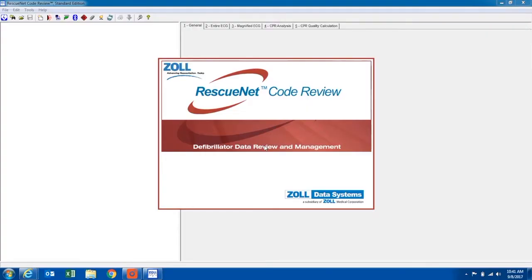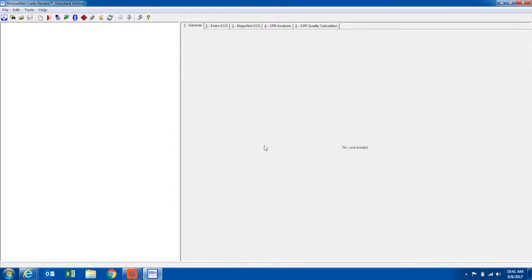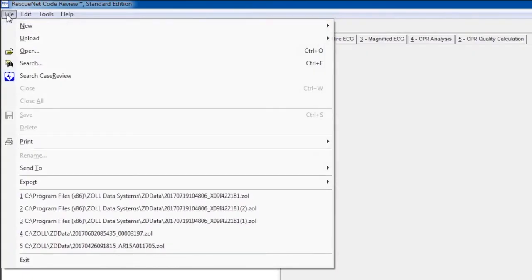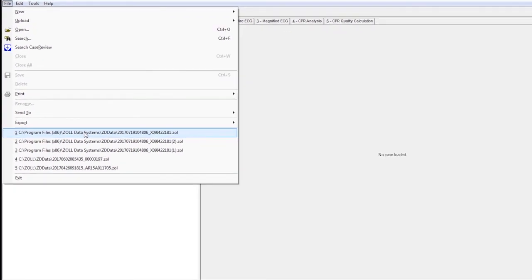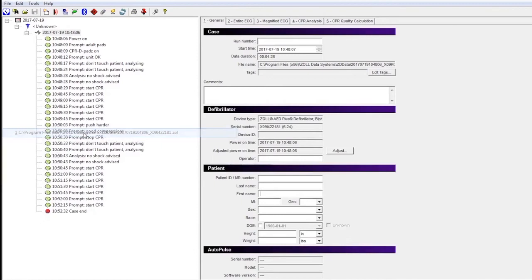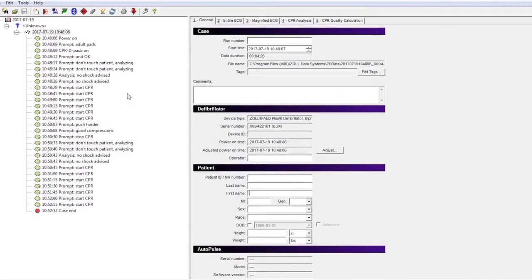You can also export case data to Xole code review by simply uploading case data to a USB drive. Once uploaded, insert the drive into a USB port on a laptop with code review loaded on it. Open code review, locate the file on your USB drive, and open it in code review. Xole code review can be downloaded at no charge.